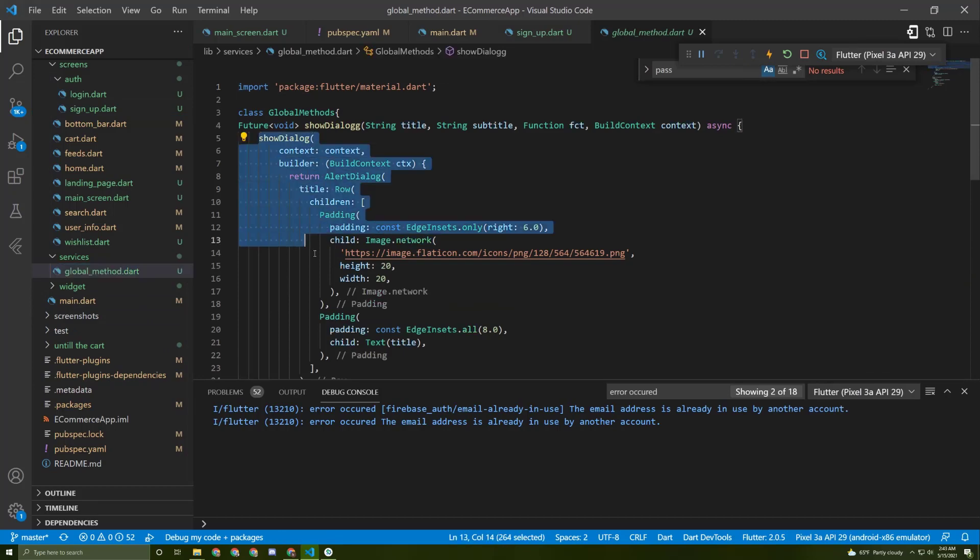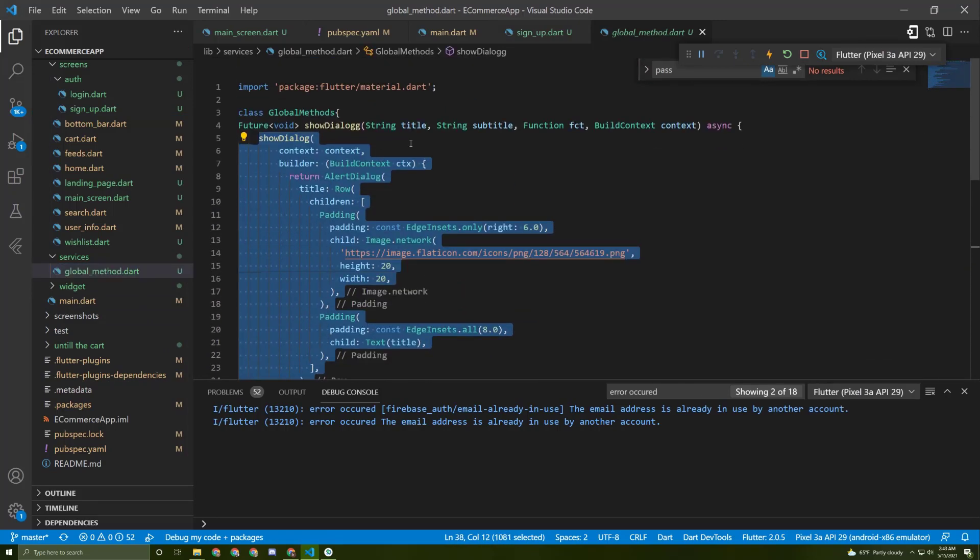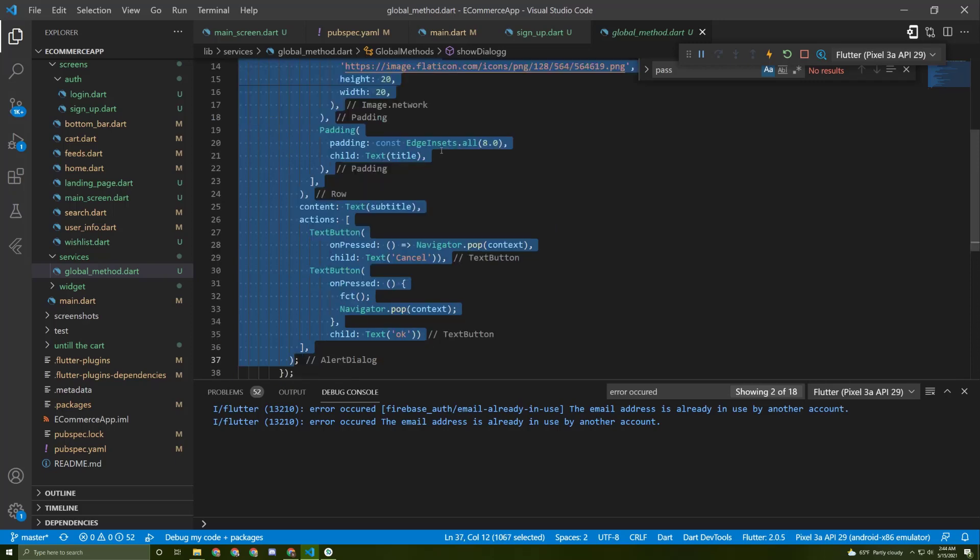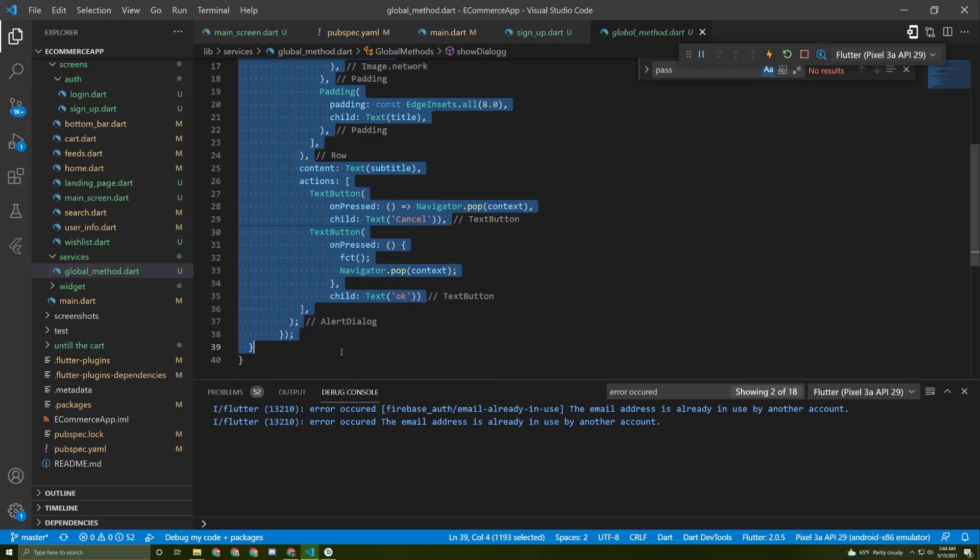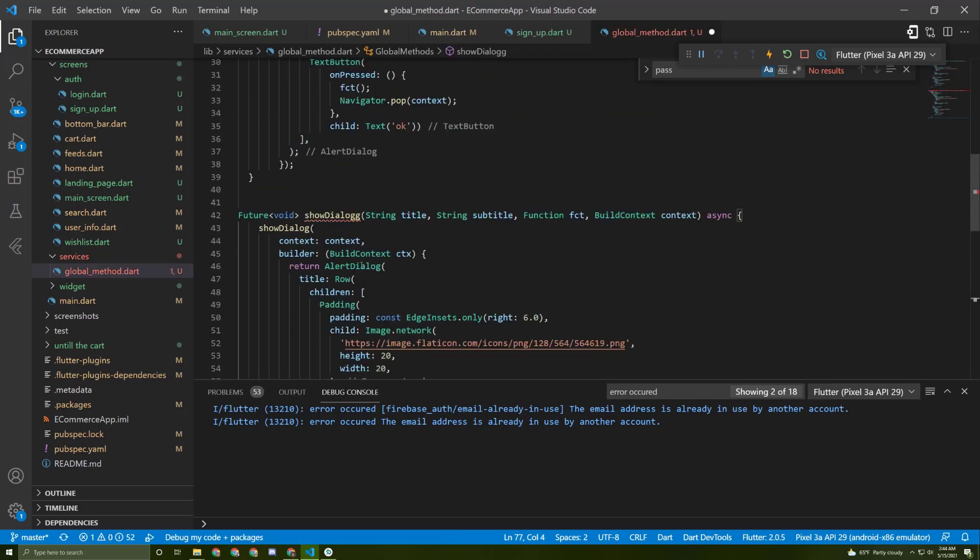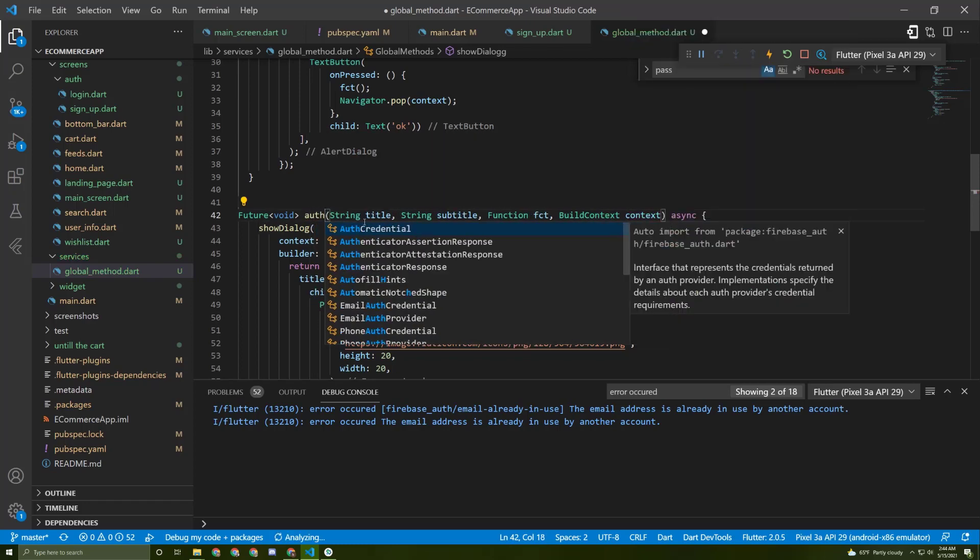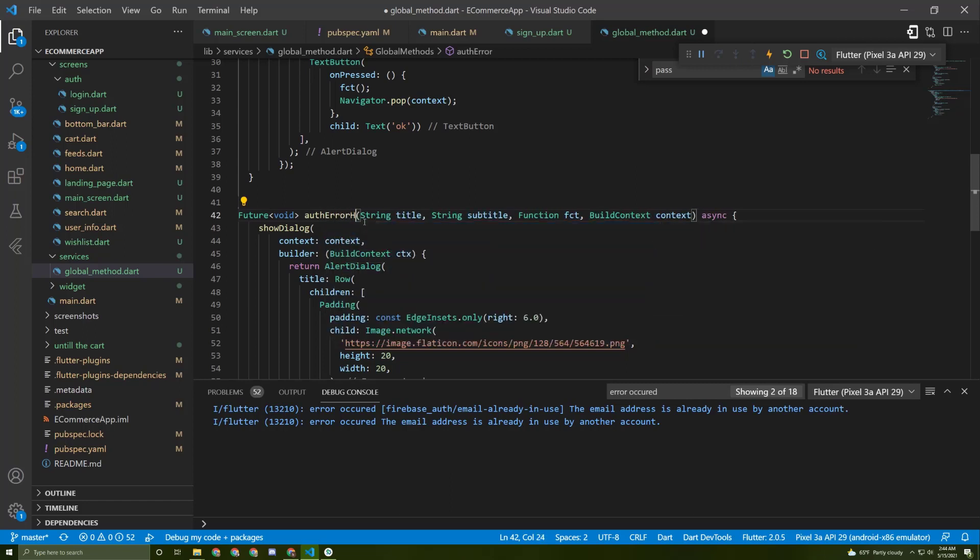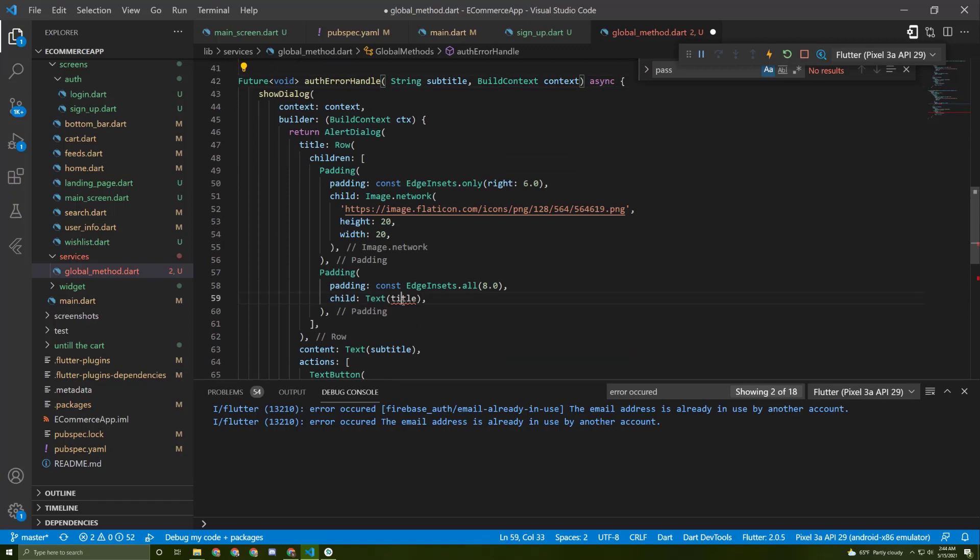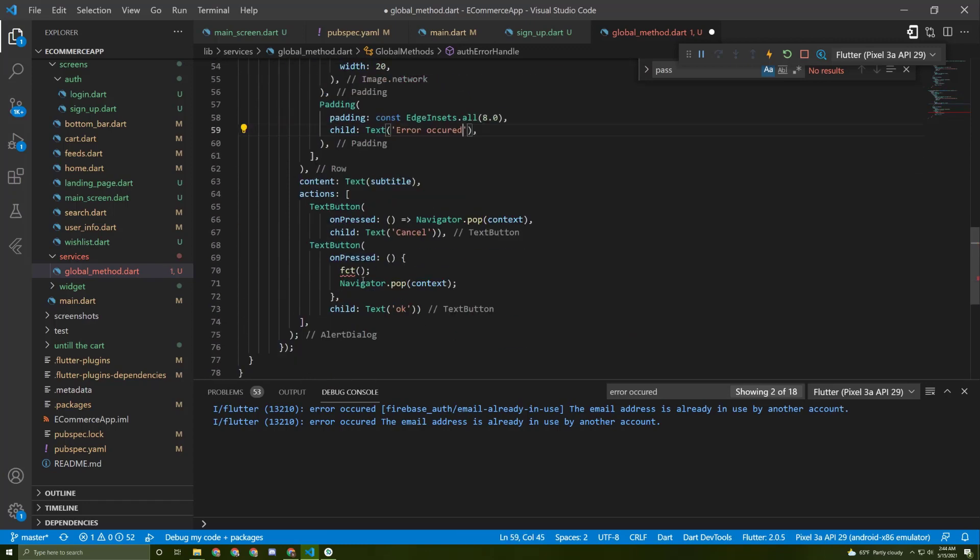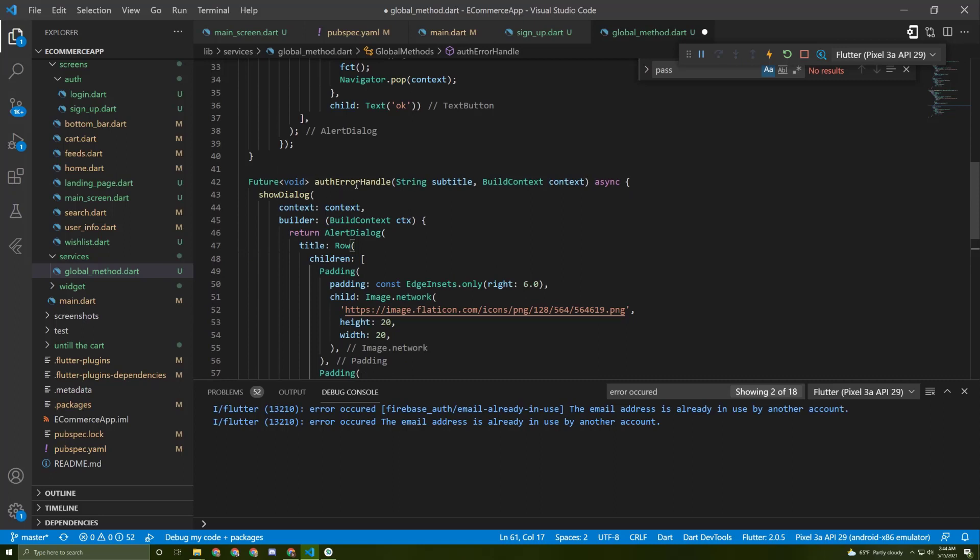In here, let's go to the surfaces and the global methods. Let's copy this method, actually all of this method, and paste it in here. Now we need to change the name for it. Let's say 'authErrorHandle.' We don't need a function in here, but we do need these three. Actually we don't need this title. Let's say 'error occurred' and remove this function, and that's it.